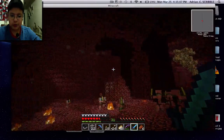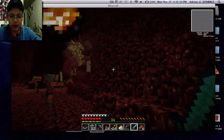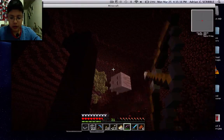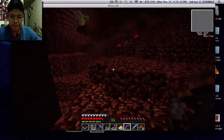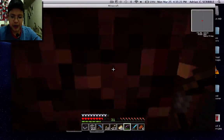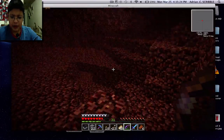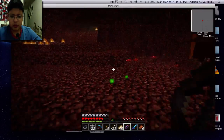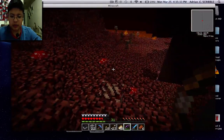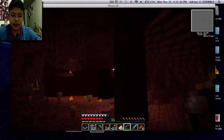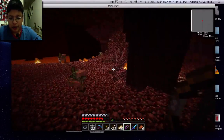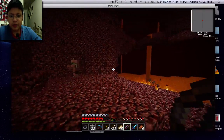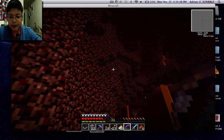My nether fortress is still here — actually there are two nether fortresses close to my spawn, which was always great. And there's nether quartz all over the place. They say nether quartz is basically the iron of the nether world.